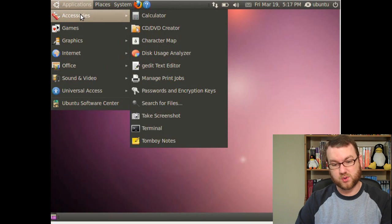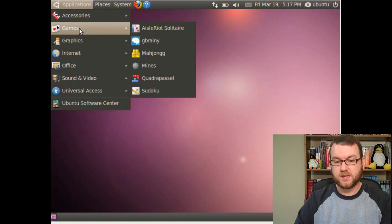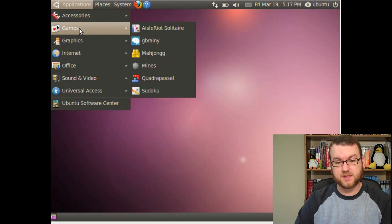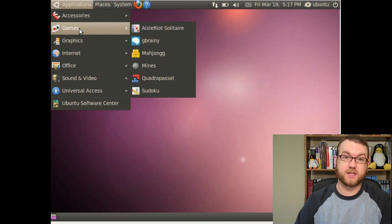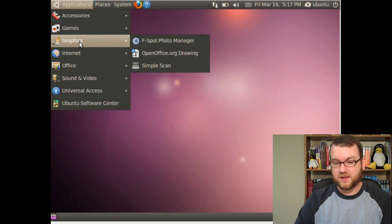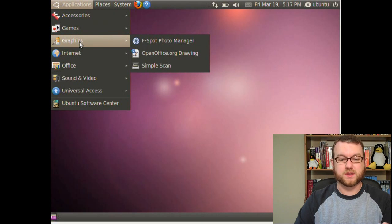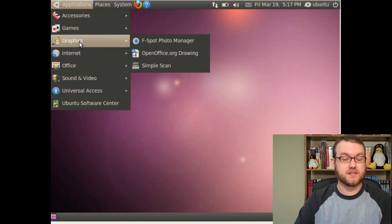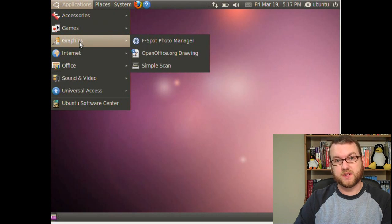It comes with Tomboy, of course. Your games. It comes with Gbrainy, which I've heard is a really great set of games. It comes with graphics. It does not have GIMP. It was finally removed.